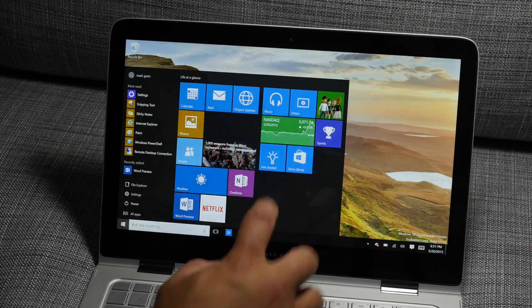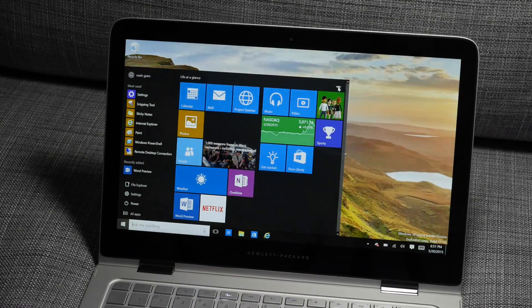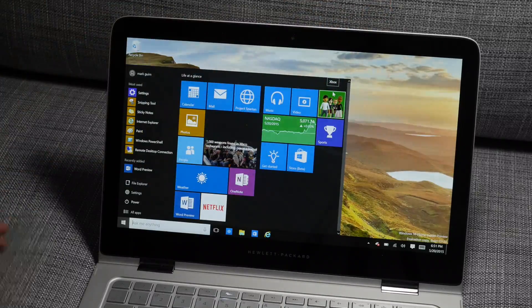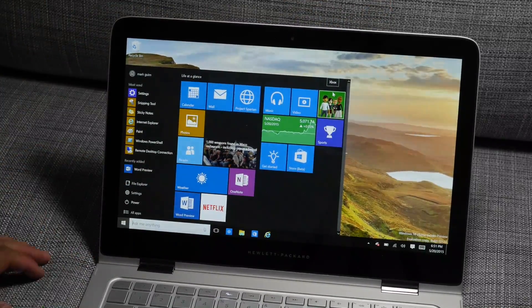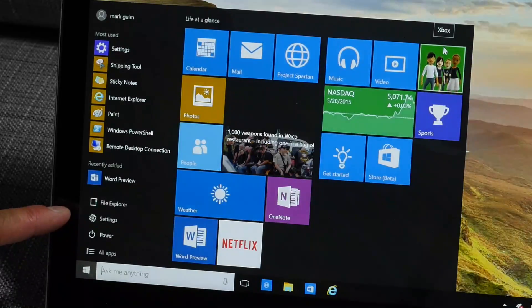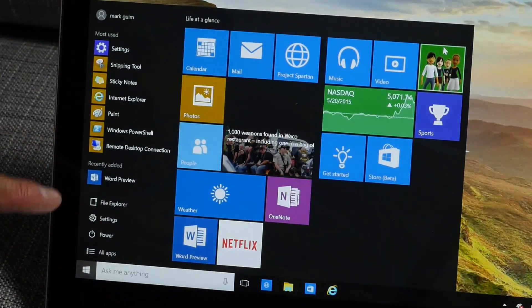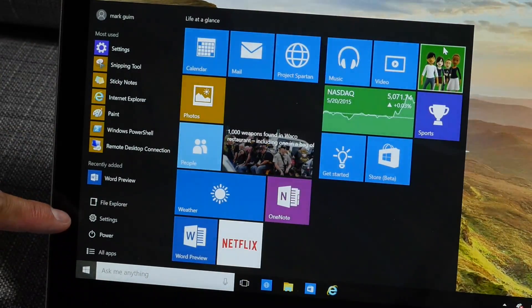The first thing you'll notice is that you no longer have the expand button to maximize this start screen. Also, the file explorer and settings, they used to be here on top, but they've been moved to the bottom.